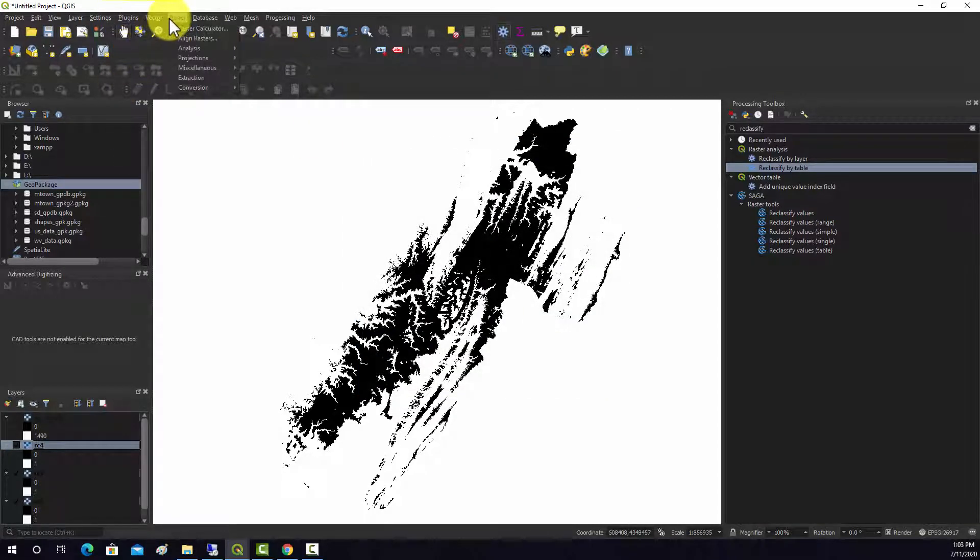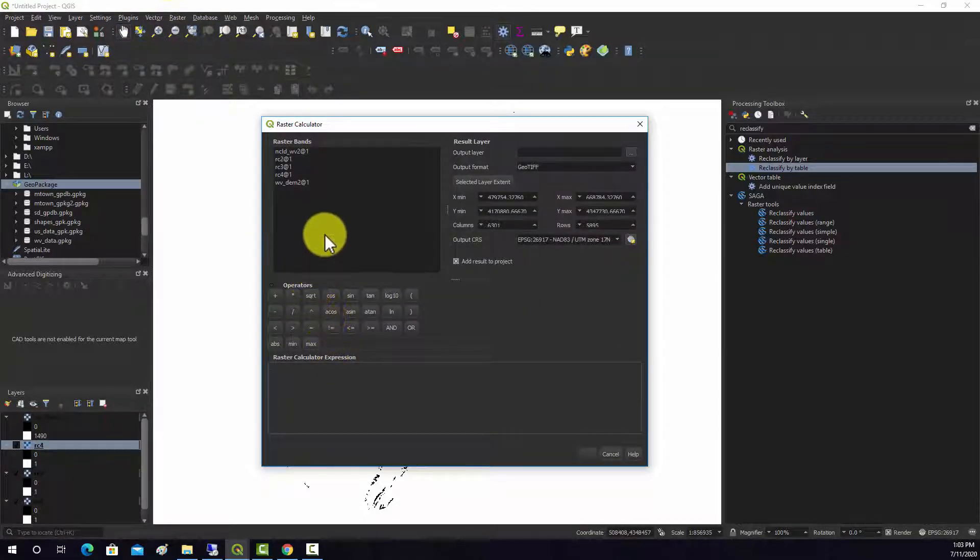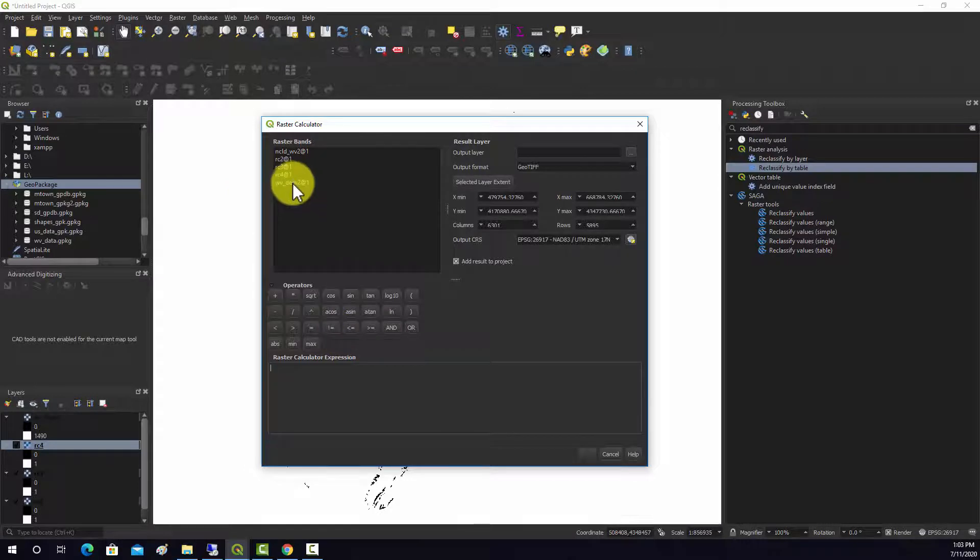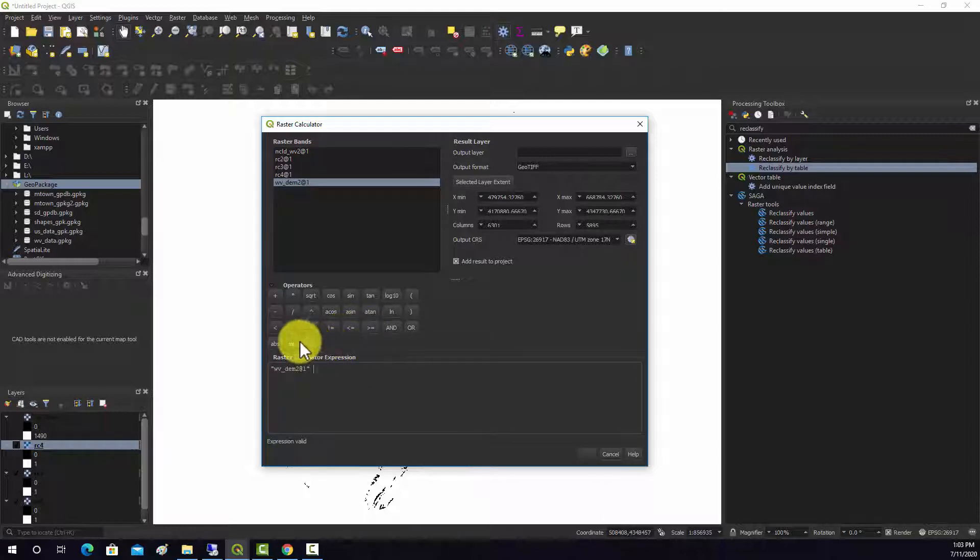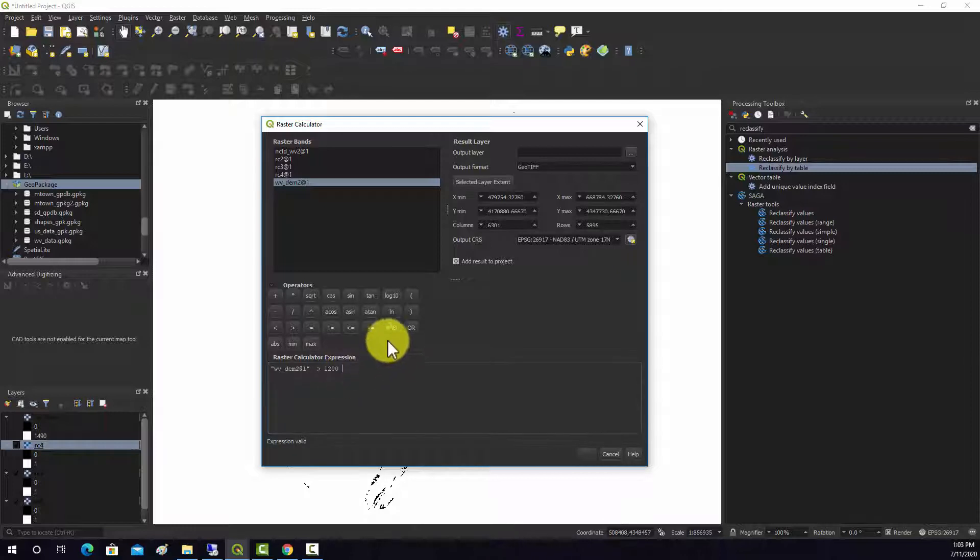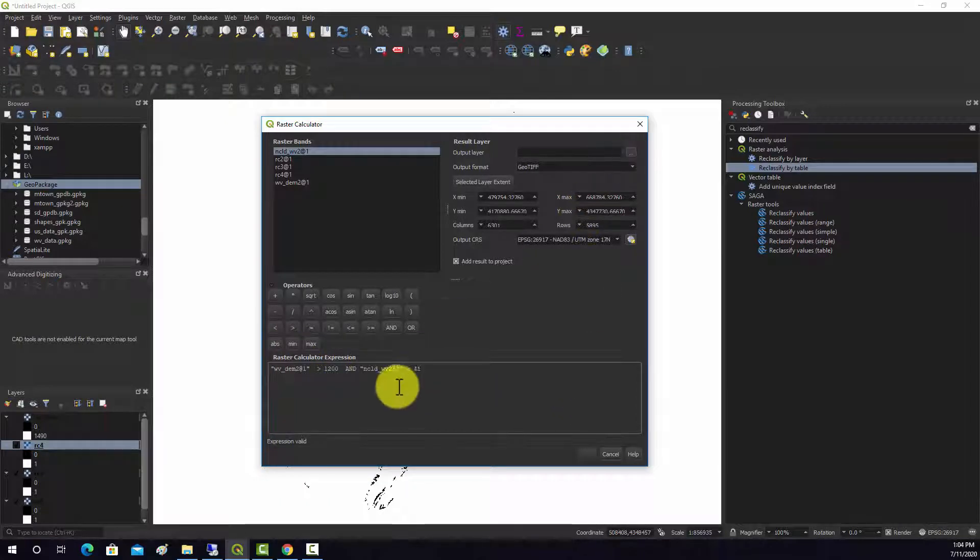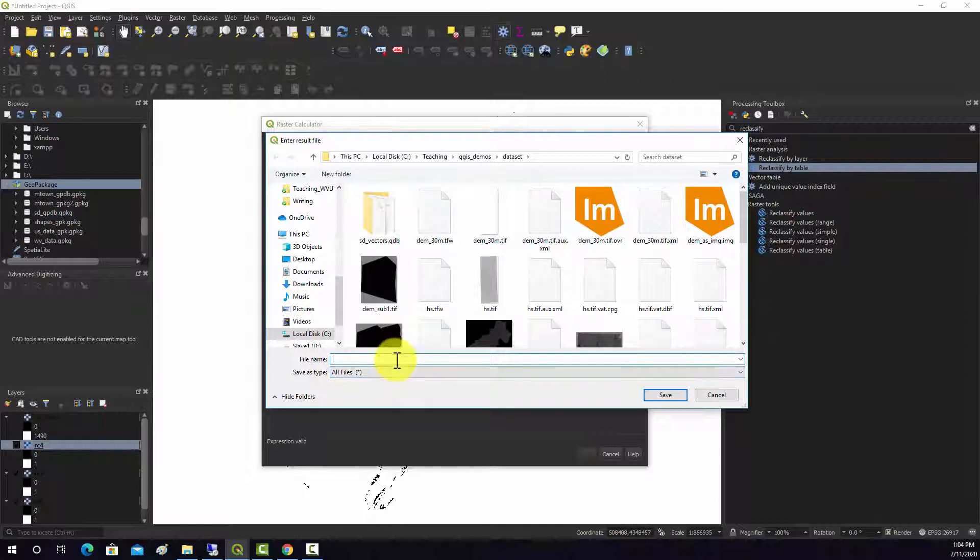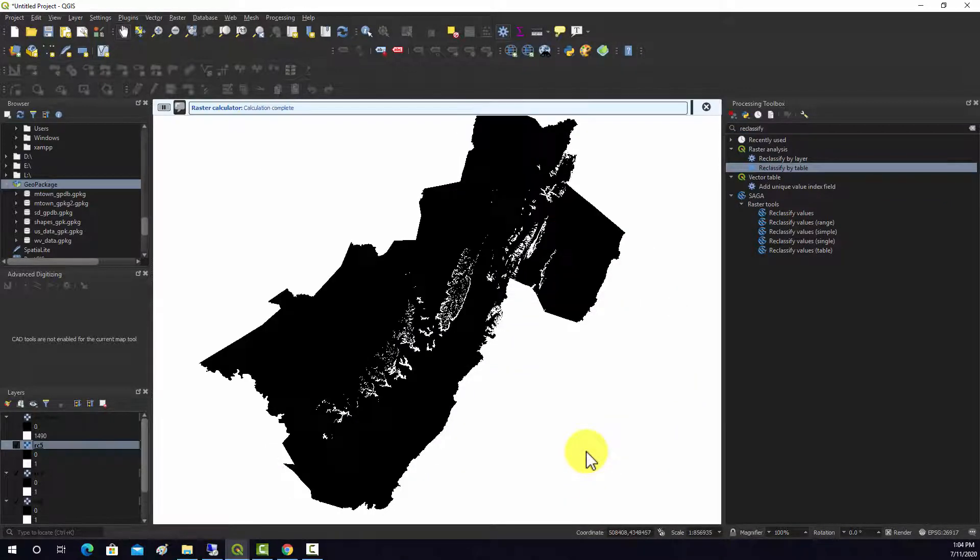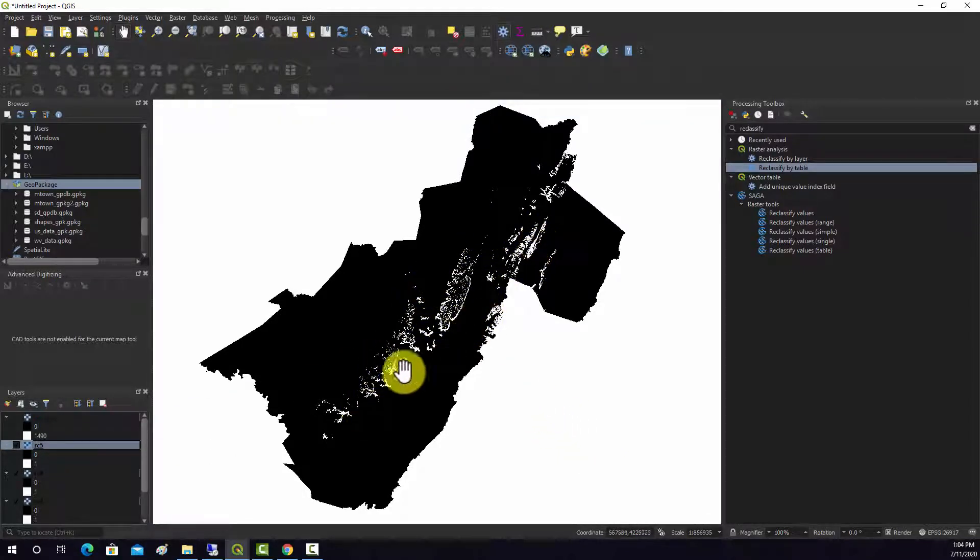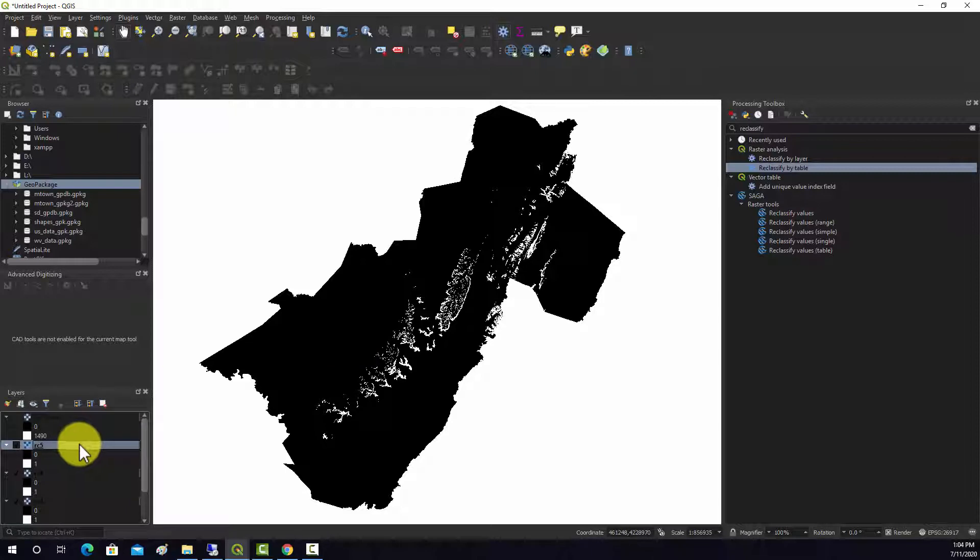We'll go back to raster calculator, and let's find all the areas that are above a certain elevation and also maybe deciduous forest. So we could do West Virginia elevation, let's just do greater than 1,200, and land cover is equal to 41. So it's deciduous forest over 1,200. We'll call this rc5.tiff and we'll run that. And that seemed to work. So the areas there in white are deciduous forest areas that are above 1,200 meters. You could have done that as kind of like a compound, like as separate grids.